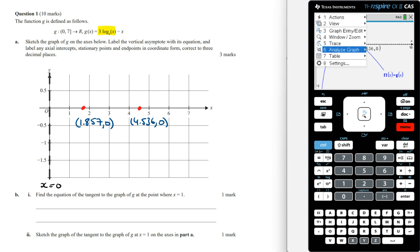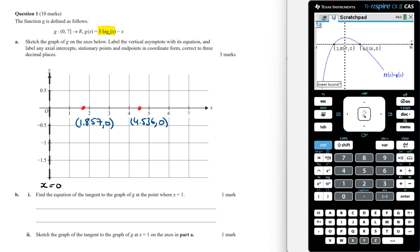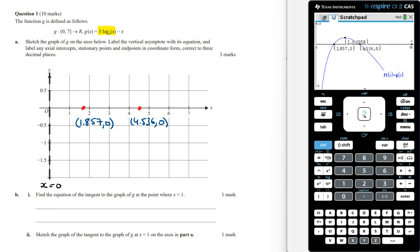To find the stationary point, go to analyze graph and then go to maximum, then choose the lower and the upper bound. This is going to be at x equals 3 and y equals 0.296. So marking this on the graph.